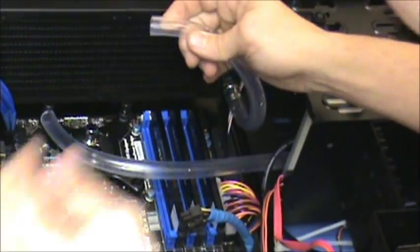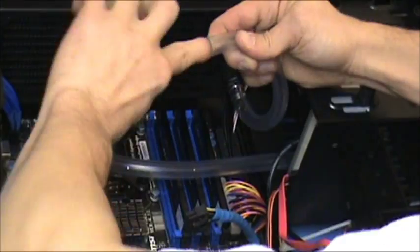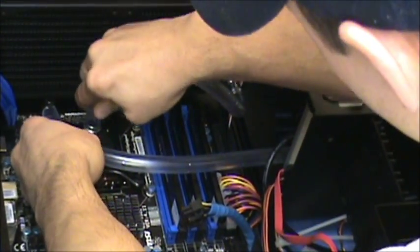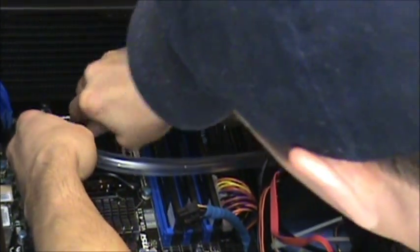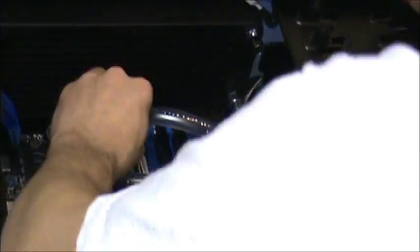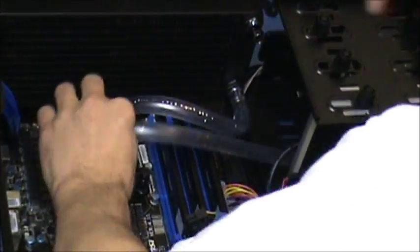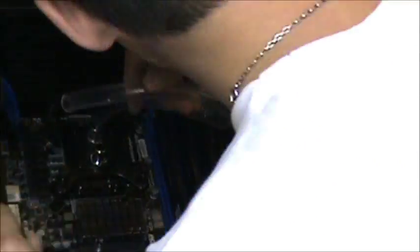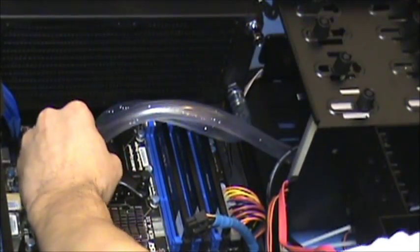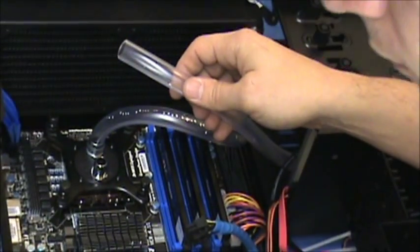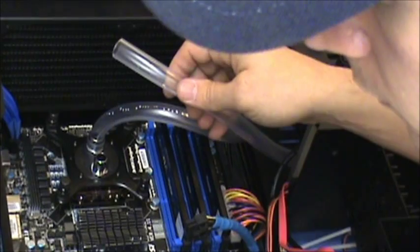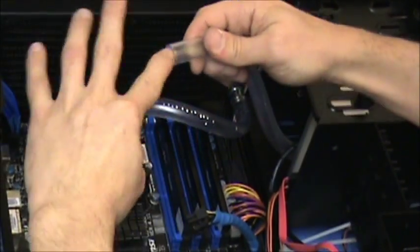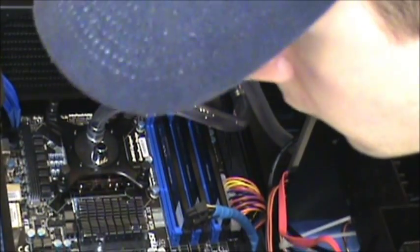I think it would be nearly impossible for that tubing to come off even with using that little bit of liquid sort of as lubrication. I did have to remove some tubings, and I had to actually cut off the tubing around the barb. It was that hard to get off, so I wasn't worried about any leaks.